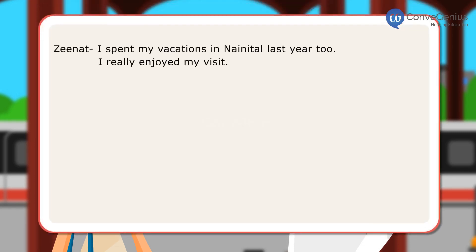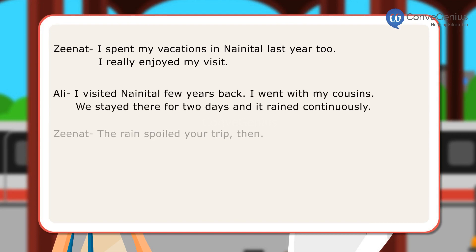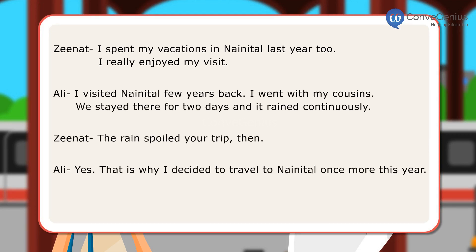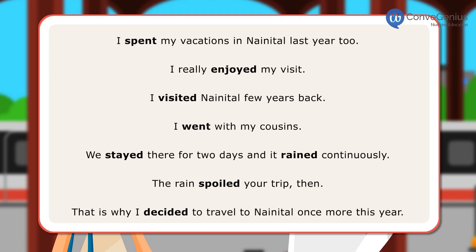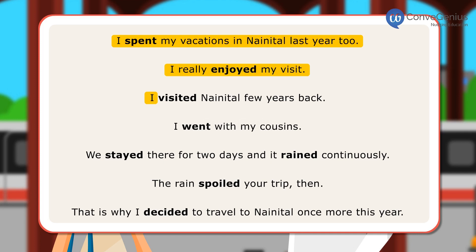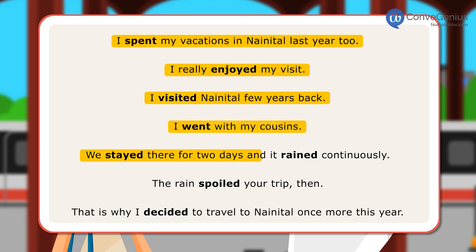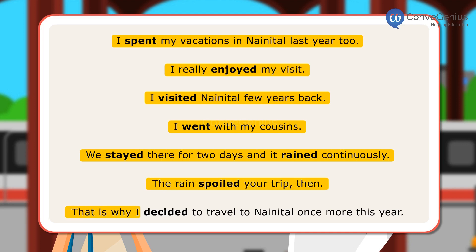In the dialogues, the girl and the boy have used verbs that tell us about past time, mostly with specific time information. Here are some examples of sentences with verbs in simple past tense: I spent my vacation in Nainital last year too. I really enjoyed my visit. I visited Nainital a few years back. I went with my cousins. We stayed there for two days and it rained continuously. The rain spoiled your trip then. That is why I decided to travel to Nainital once more this year.